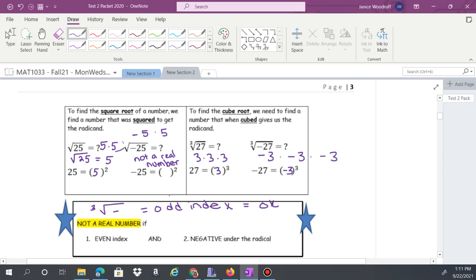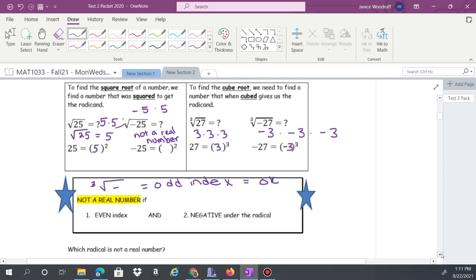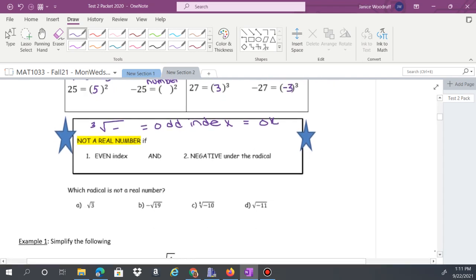Which of these is not going to be a real number? The answer is D. Option A is positive — fine. Option B has the negative outside the radical — fine. Option C is the cube root of a negative, which is an odd root — okay. Option D is an even root of a negative, so that is not a real number.